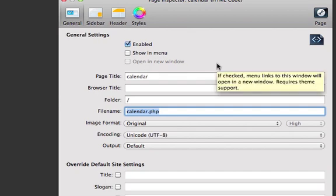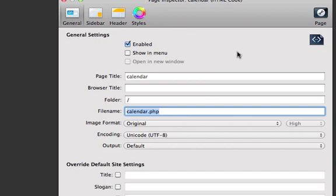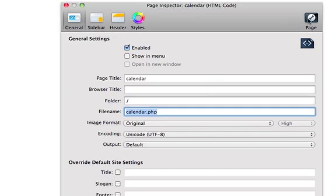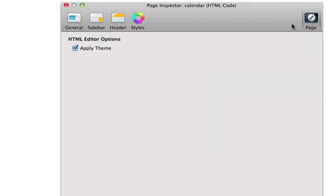One very important action that needs to be performed is clicking the page, you see here, Apply Theme. If you have this checked, what will happen is it will place the header and footer section into your PHP page, which we obviously don't want to do in this case, so we disable it.